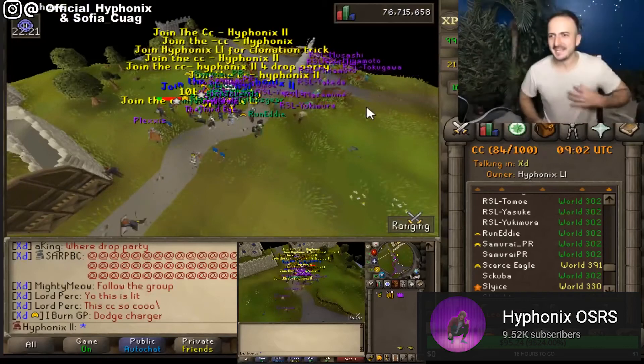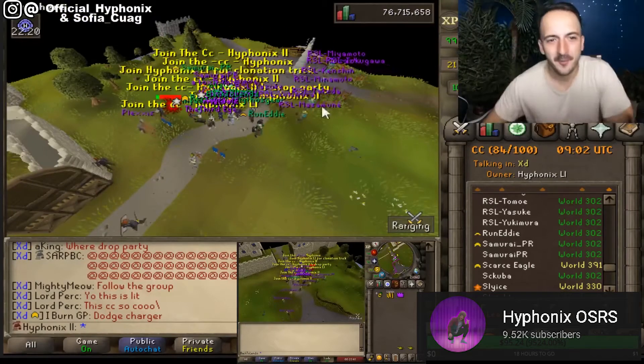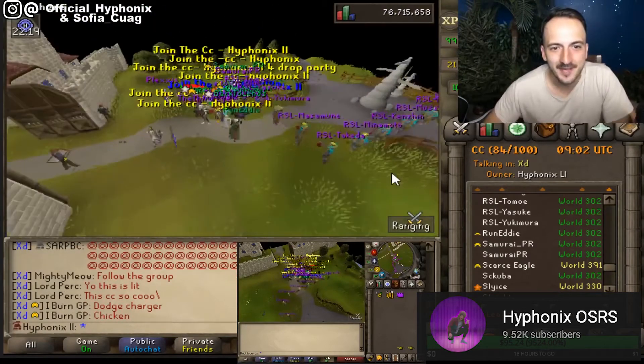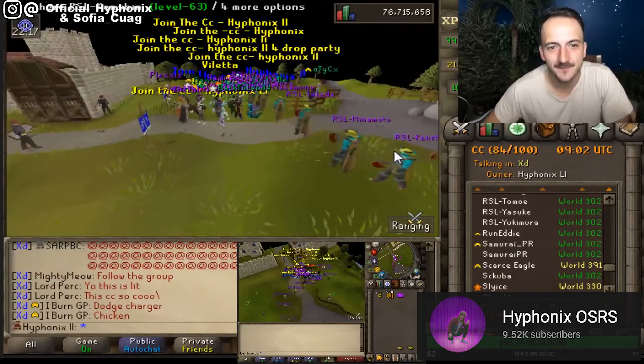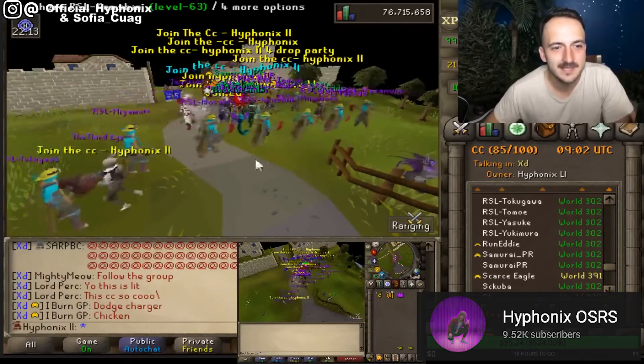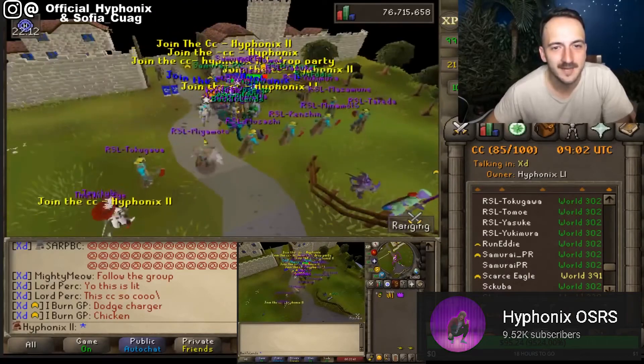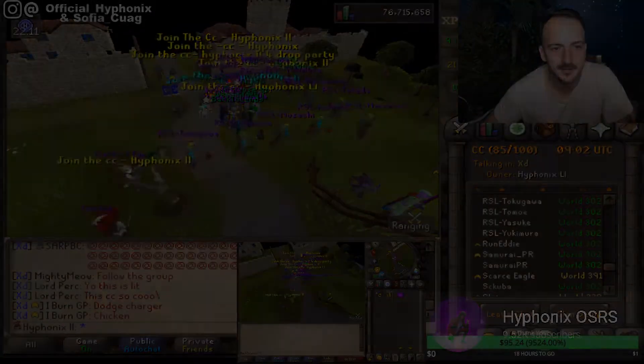Oh shit. Boys, we got every fucking account in Runescape here now. Fucking Samurai's fucking woodcutting ults.